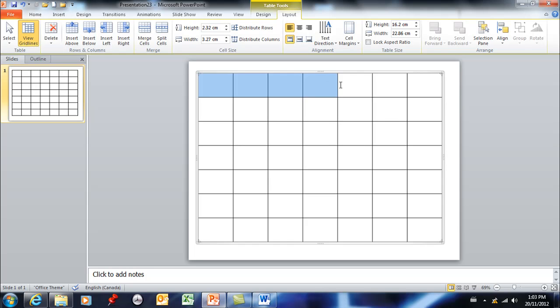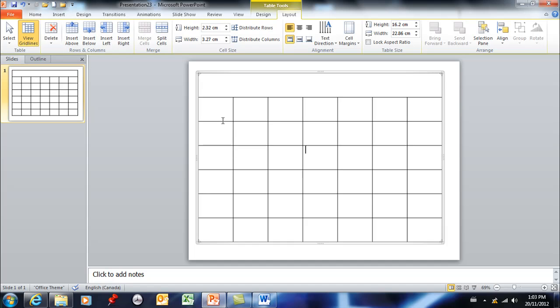You're able to select a group of cells and merge them into one cell. If you'd like to get from one cell to the next, you simply use your tab key and that will bring you from the next. So I'm simply hitting tab.